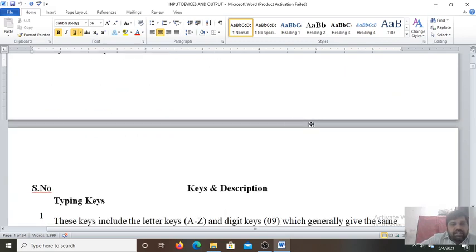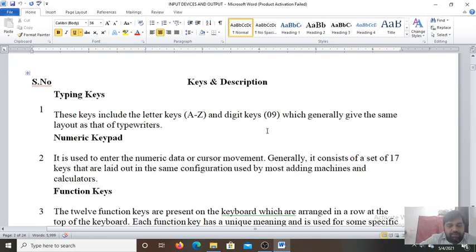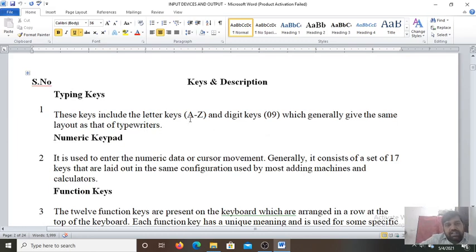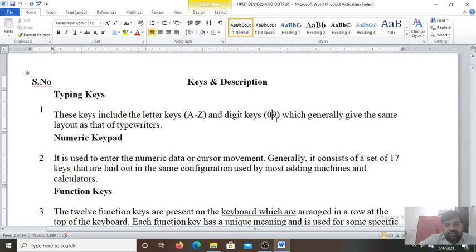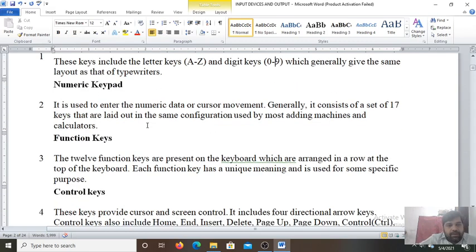The keys on the keyboards are as follows. First, the typing keys. These keys include the letter A to Z and digit keys 0 to 9, which generally give the same layout as that of the typewriters. That is called the numeric keypad.